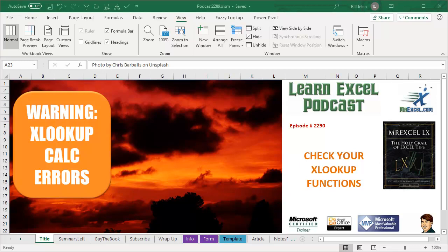Hey, welcome back to MrExcel netcast. I'm Bill Jelen. This is only for Office Insiders. If you've been an early adopter using XLOOKUP up until November 2nd, 2019 or earlier, you got to watch this video.